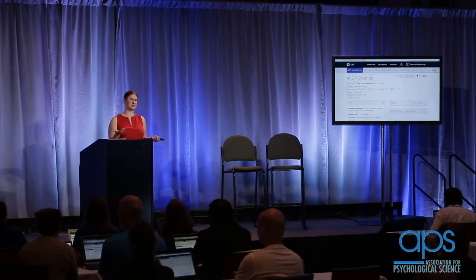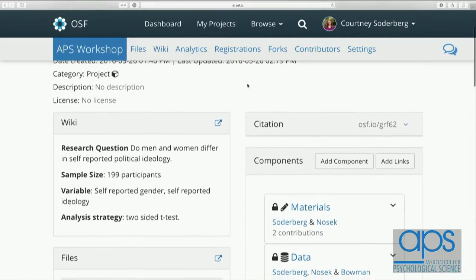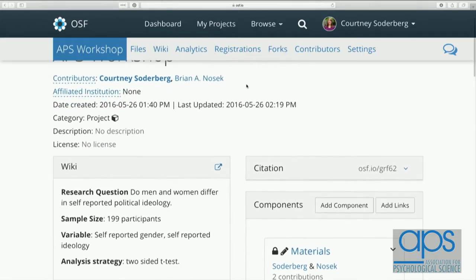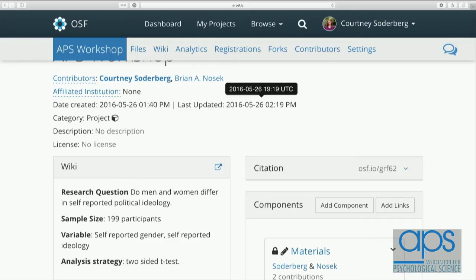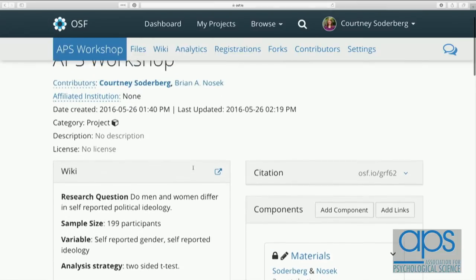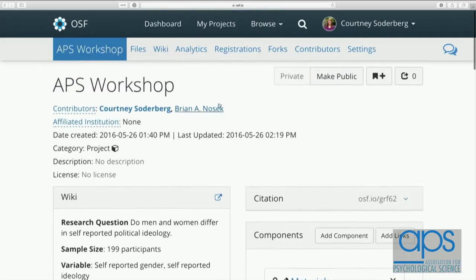Now that you have that information in your wiki, you might be thinking: Brian told me this project can stay private, so how does this fit with the registration component? The first step for a pre-registration is just setting that information down. The second step is actually creating that eventually public, frozen copy. I've separated this out because this is the part of the workshop I do not want you to follow along with — I'm going to show something that's a little bit hard to undo.